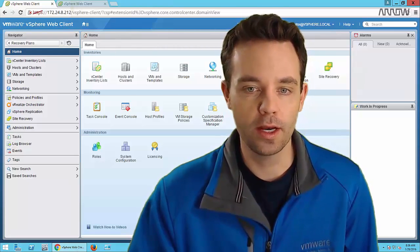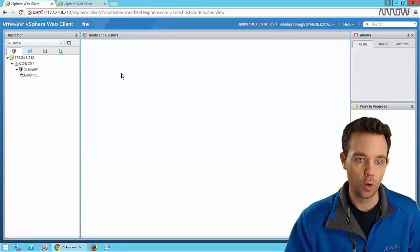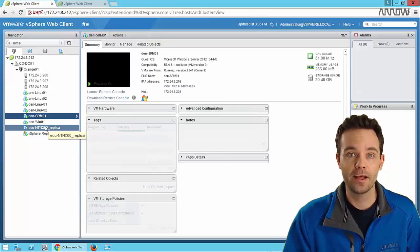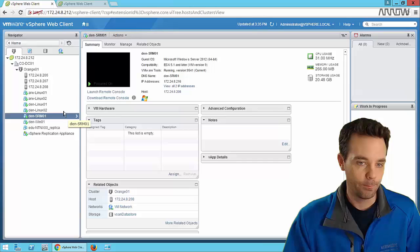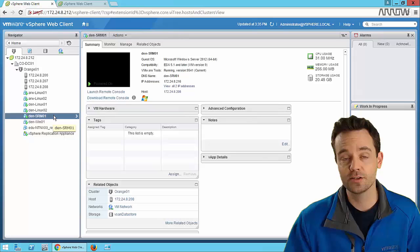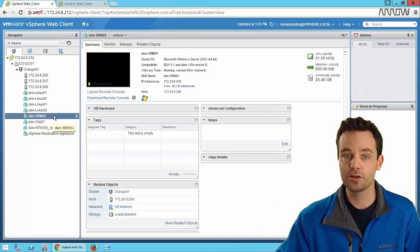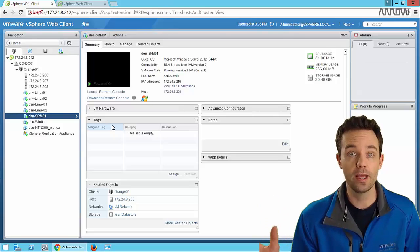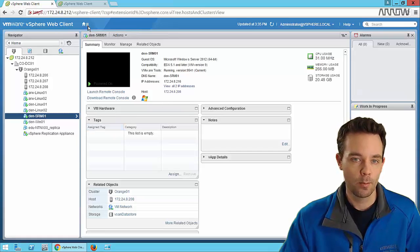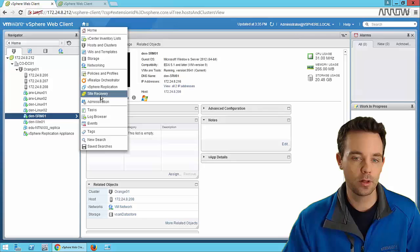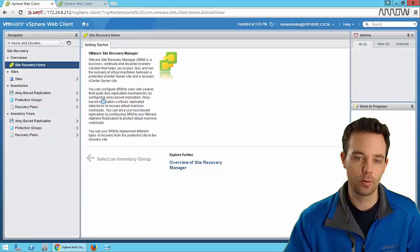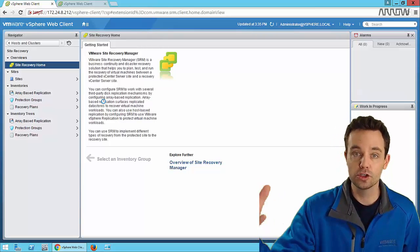What we've got here is a vSphere 6.1 environment. In our Arrow solutions lab, I've got a handful of virtual machines - some Linux and Windows VMs - and we've already implemented SRM. Once SRM is implemented, we can see in the vSphere web client that we now have a Site Recovery option, which provides the pane to control that orchestrated failover between sites.